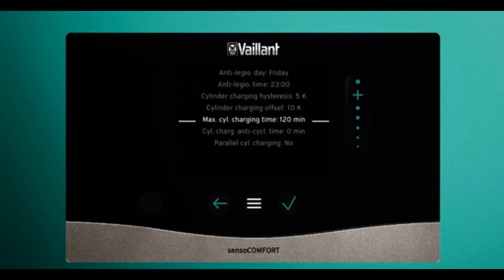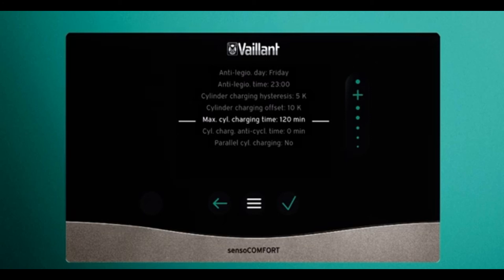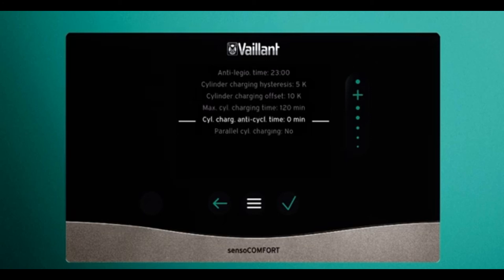Maximum cylinder charging time is the maximum time that hot water can be produced without interruption from any other influence. Cylinder anti-charging time is the wait time between hot water cycles. For instance, if you're running on timers with hot water only in the evenings and your tank is very cold, setting this too low may cause a long wait between heat-up cycles. I find it's best to set the anti-charging time to 120 — its maximum — and the maximum charging time down to zero.